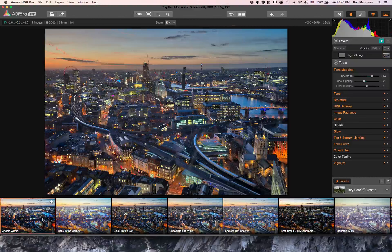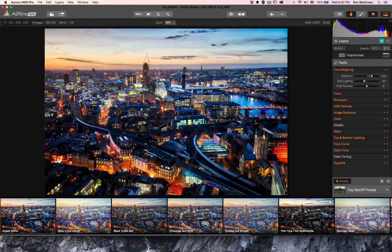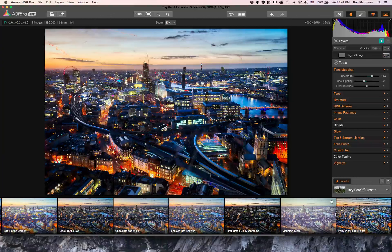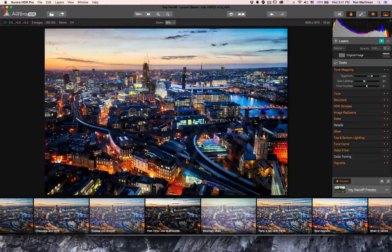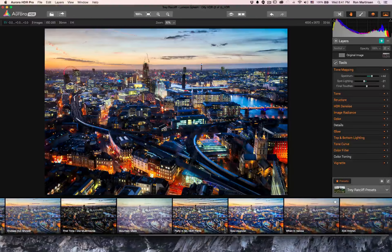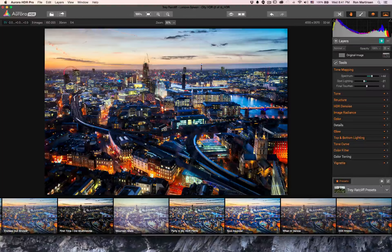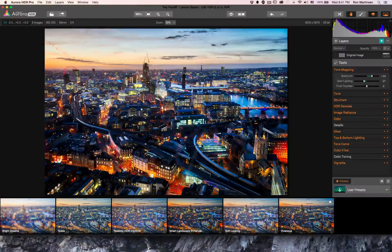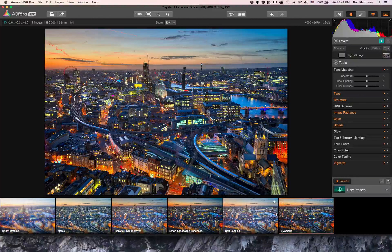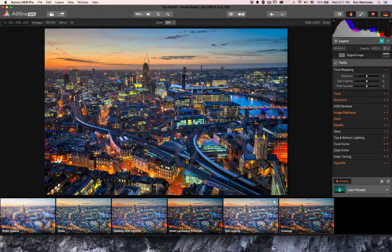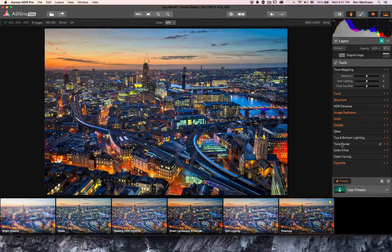One popular set are the Trey presets that come built in. I'll click on one like Angel Within — it's a little dark, but there's a whole bunch to choose from. I tend to just drag through them, though the touchpad is a little easier for scrolling. Coming back to the User presets, I'm going to try one called Vivacious — that's a really good starting point. You can also hover over presets to see a little star icon to mark it as a favorite.